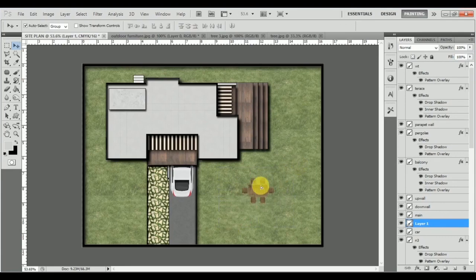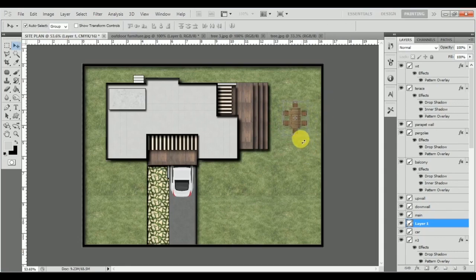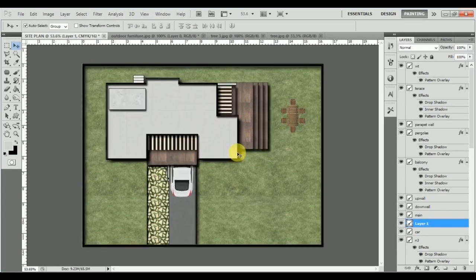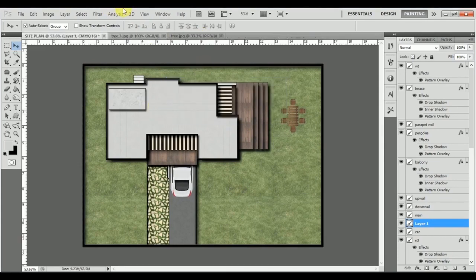With Ctrl+T, I can press Shift and scale it down. This is how we're going to place our outdoor furniture. I'll press Ctrl+T again and rotate it so they have a nice outdoor area where they can just have their breakfast.